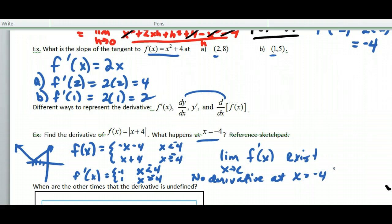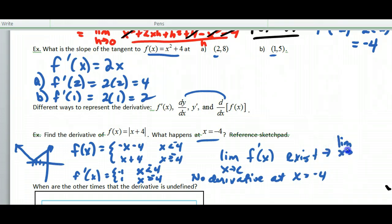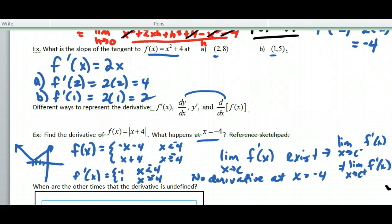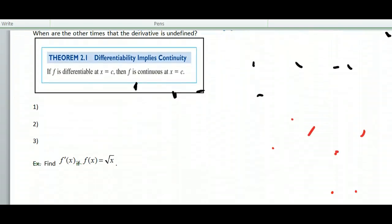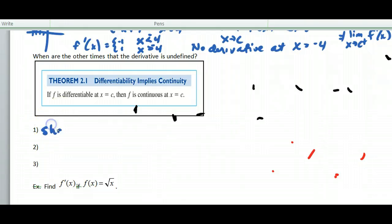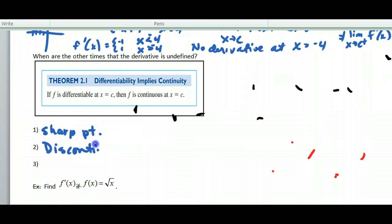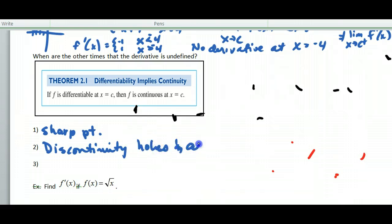This is what we call a sharp point — the derivative doesn't exist there. More precisely, the limit of f′(x) as x approaches c from the left doesn't equal the limit from the right. So at piecewise function boundaries, you have to be careful. A few places where the derivative is undefined: first, at a sharp point; second, at a discontinuity — including holes and vertical asymptotes.